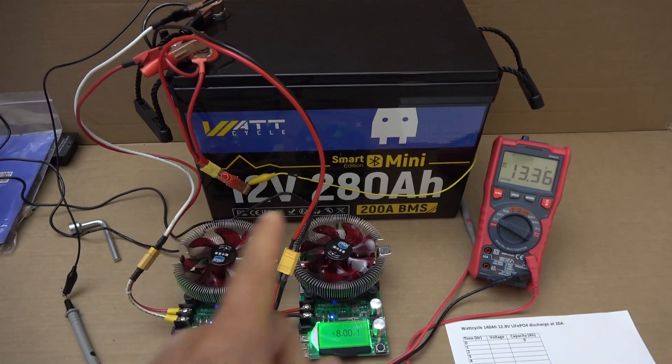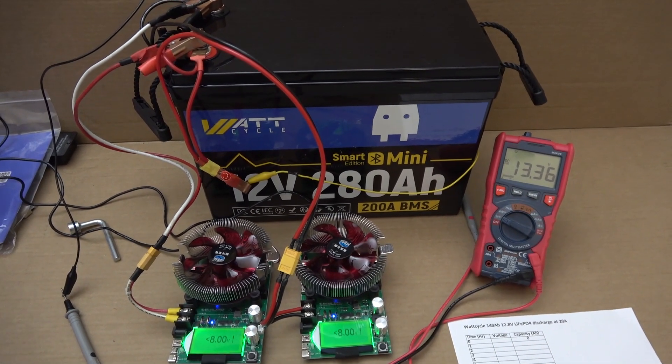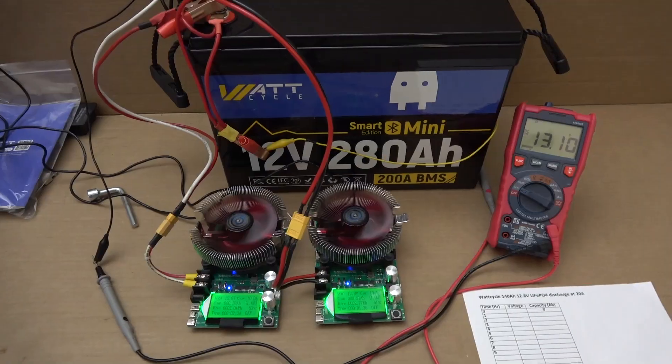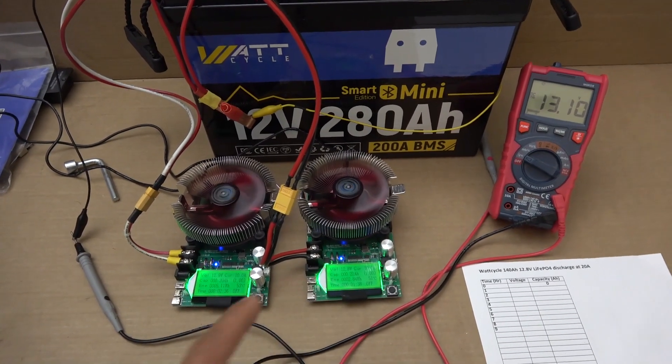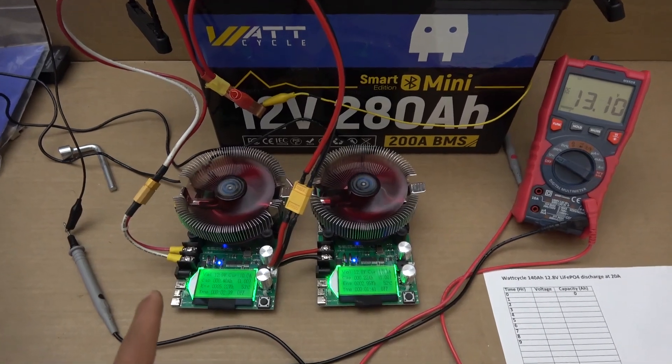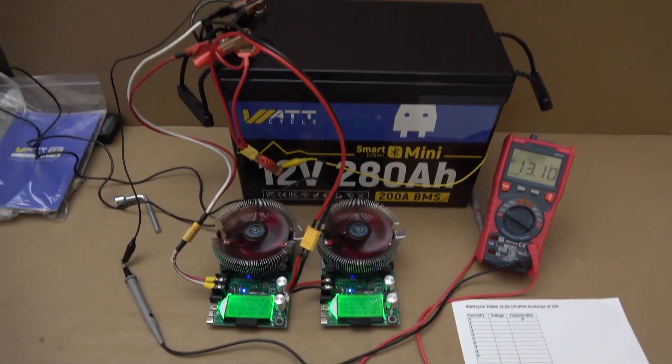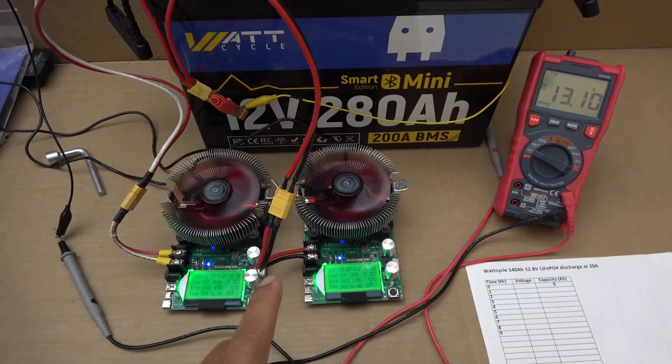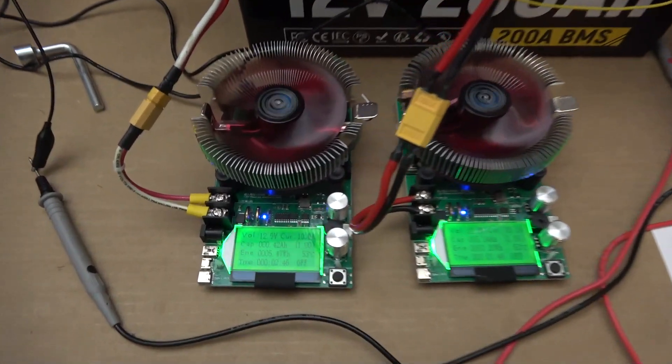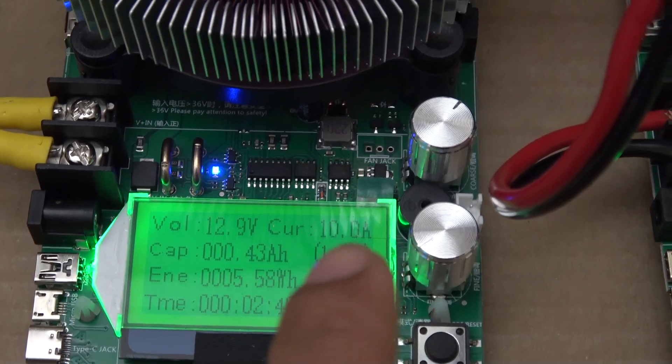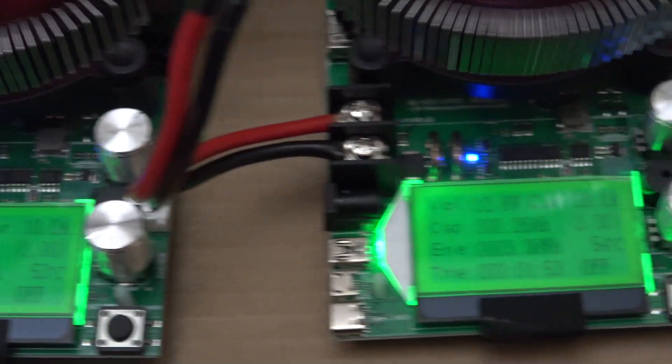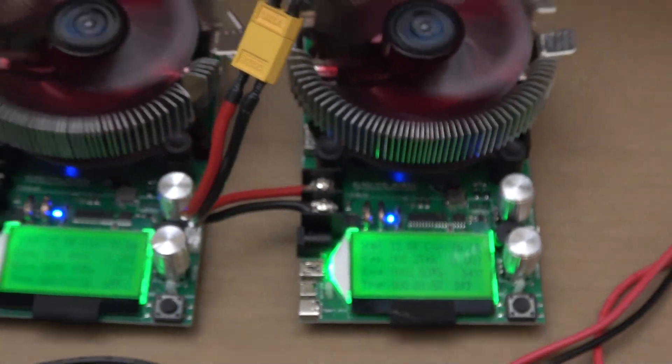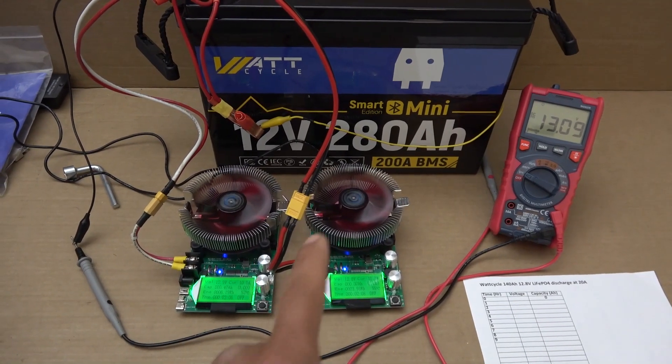I have charged the battery to 100%, it's now at 13.36 volts. Each of these capacity testers can only do 10 amp max, so I got two of these running in parallel. Total discharge rate is 20 amps. That is 10 amp on the left and another 10 amp on the right.